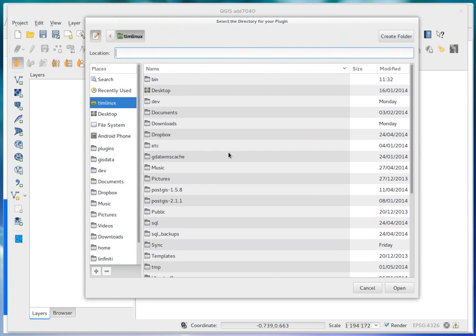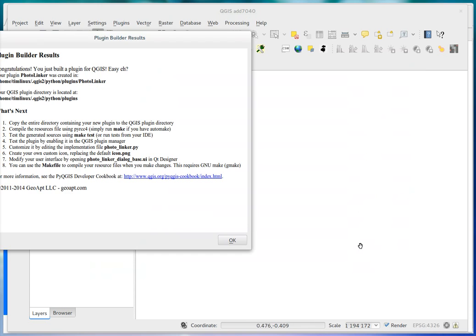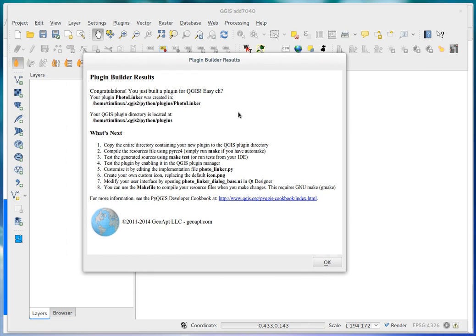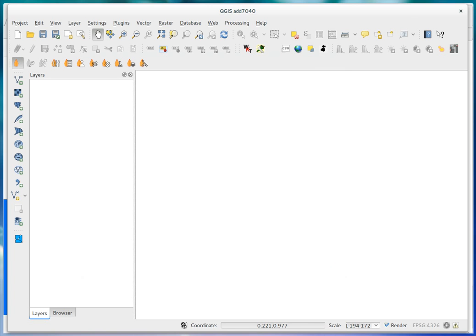I'm just going to create it directly in my plugins directory. And when you're finished, you get the same kind of results as before. One thing to notice is that you no longer have to build the UI files. They're automatically created every time you open the plugin. So the only sort of extra step you still have to do is compiling the resources. So I'm going to show you how to do that quickly now. And then we'll close QGIS and open it again. We should be able to run our test plugin.